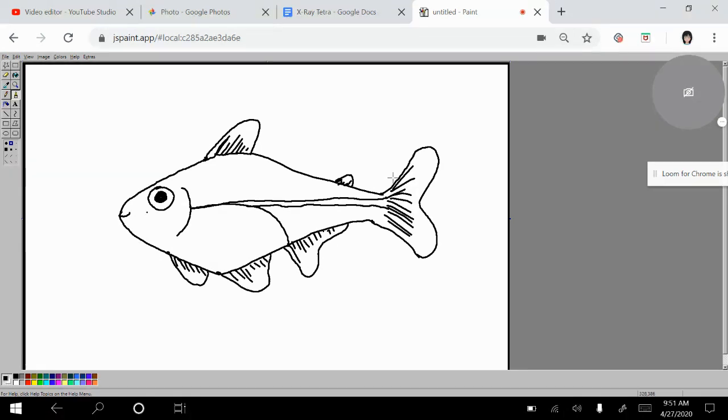And that part is the part that we're going to be able to see through. This part here, we are going to be able to color in. But this part here, we're going to make all of this see through. All right. And that's going to come out a little bit more when we go ahead and color it.